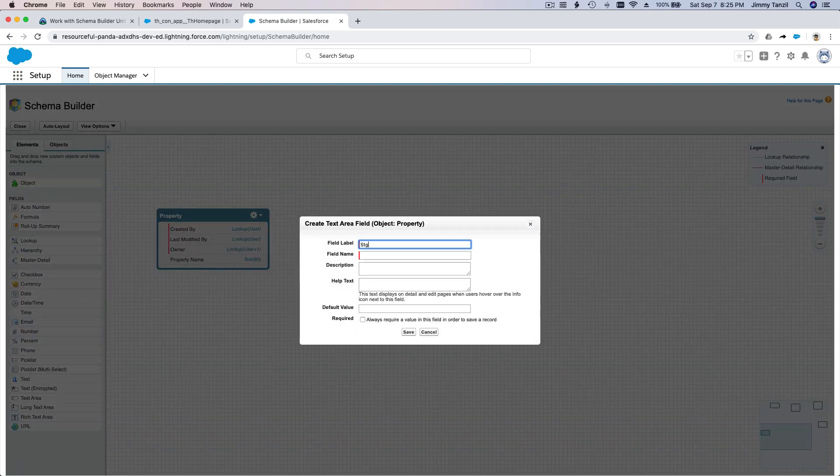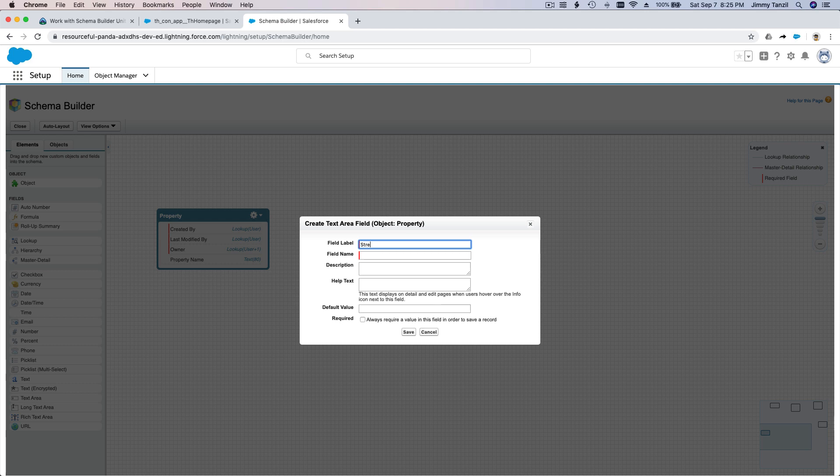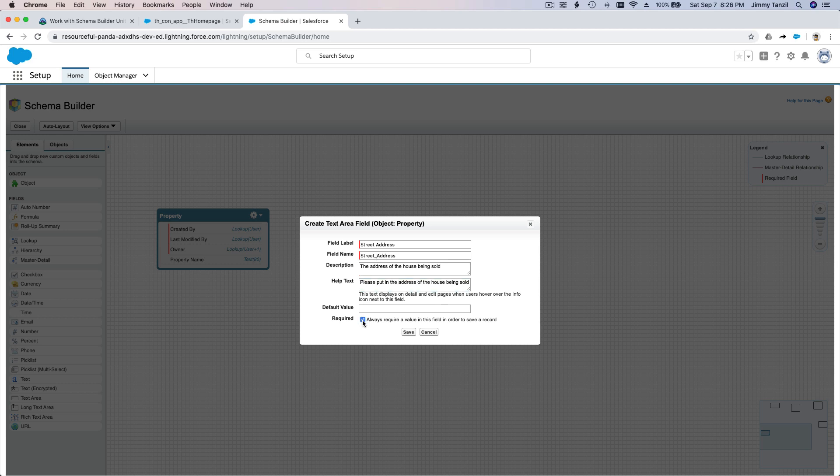The address of the house being sold. And it is required - remember, always require a value. So it cannot be left blank, it has to be filled in.